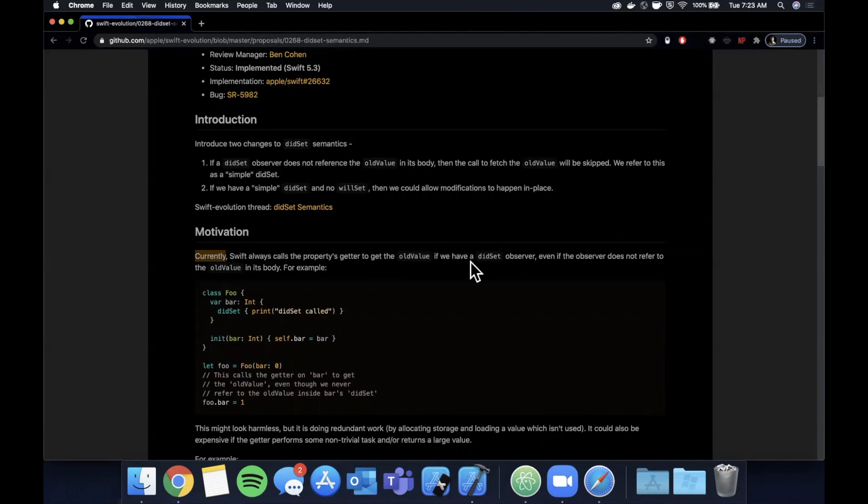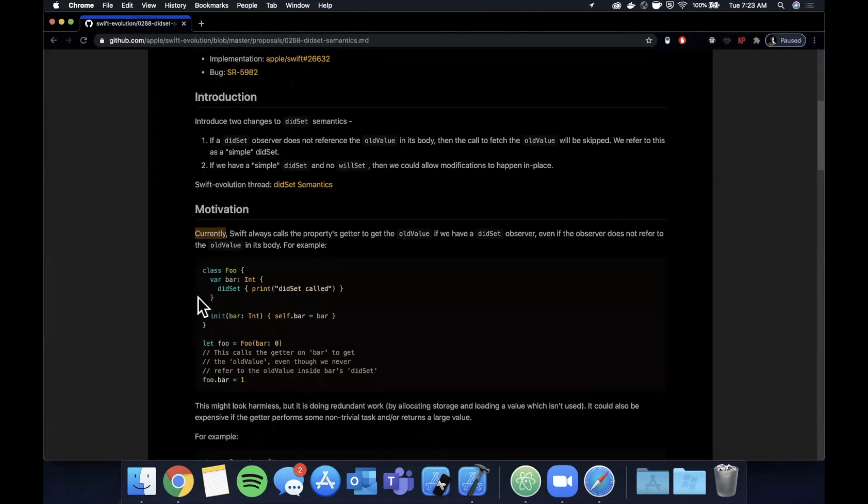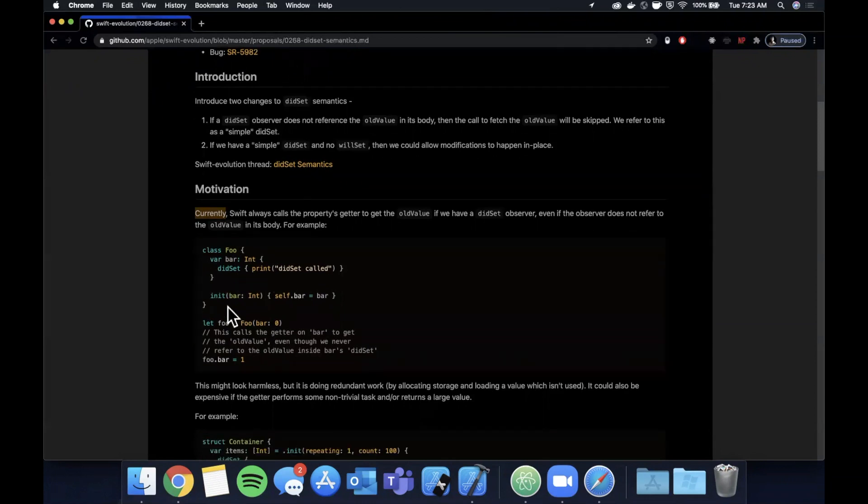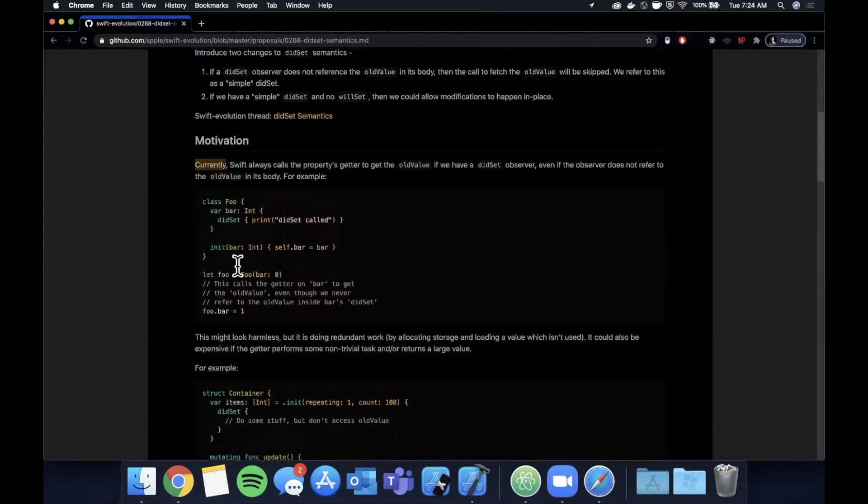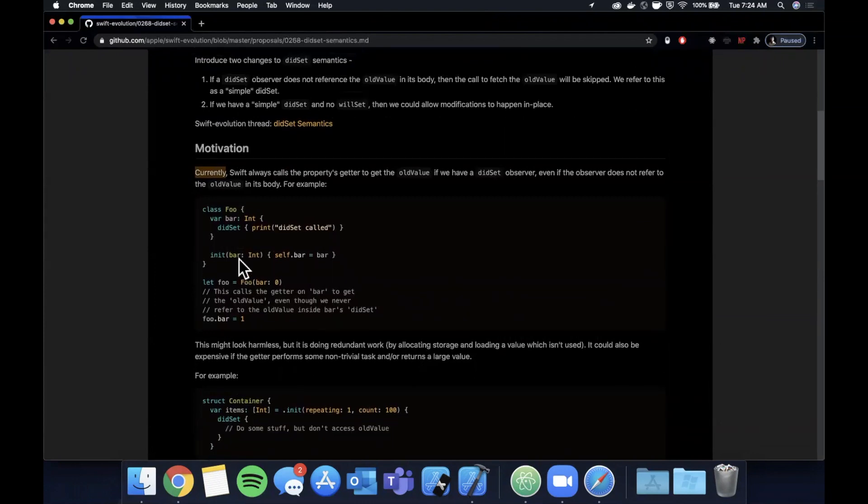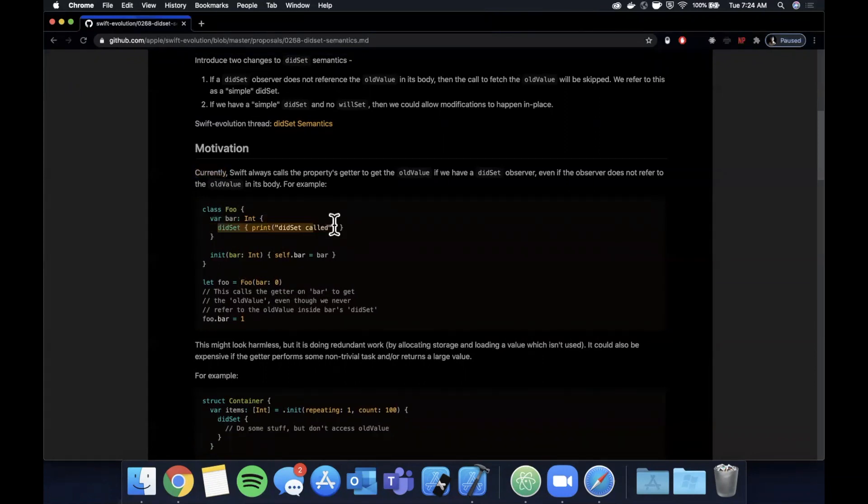So if you take a look at the motivation here, it says currently Swift always calls the property's getter to get the old value even if we have a did set observer, even if the observer doesn't refer to old value. So you might not think it's a major issue under the hood, but once this calling of a getter scales - they actually show an example further down here - but basically once it scales it's using up memory to call old value even if we're not using old value in the did set itself.